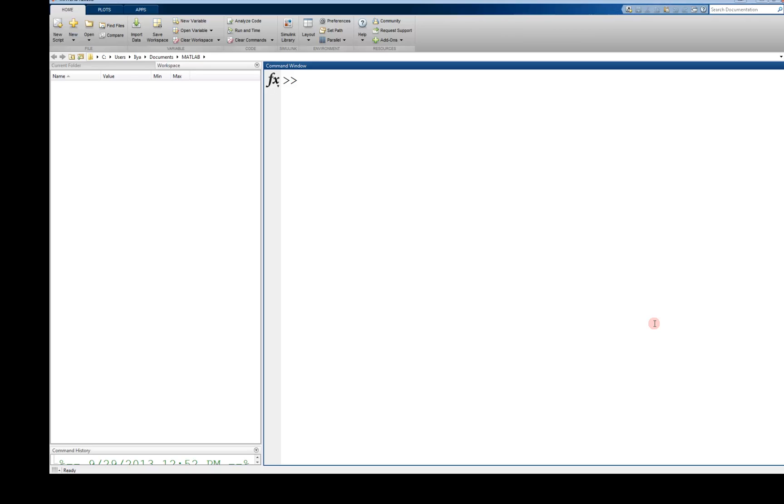This tutorial is about the concatenation of values in MATLAB to create larger vectors, matrices, or strings.